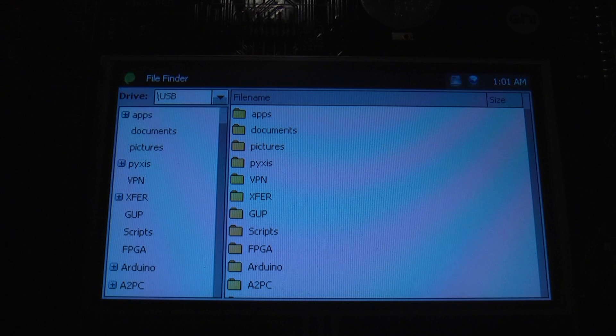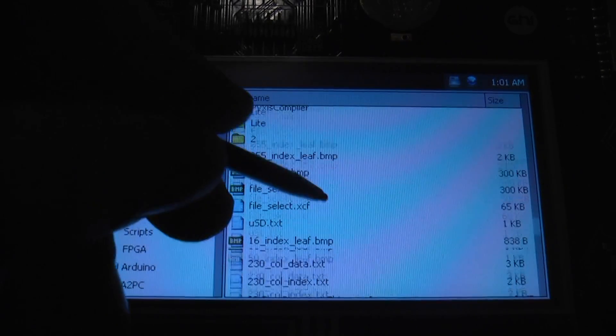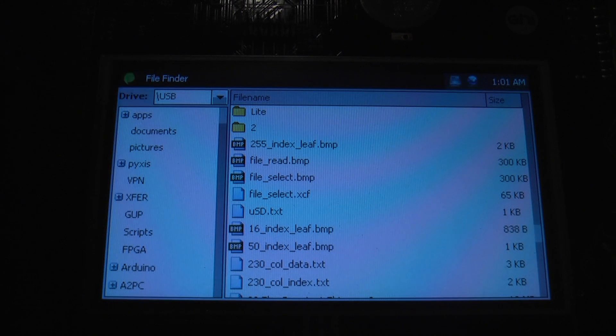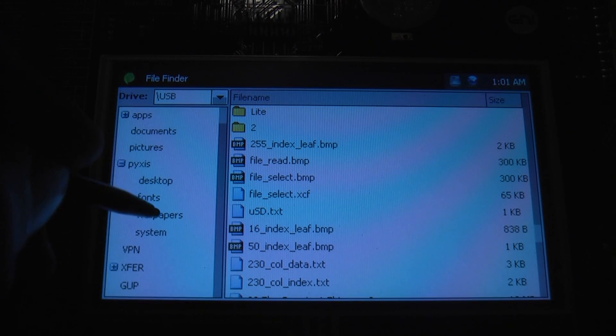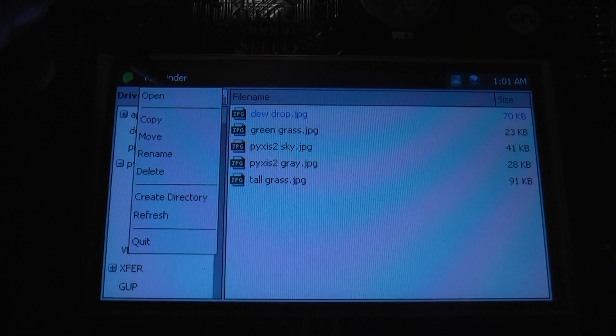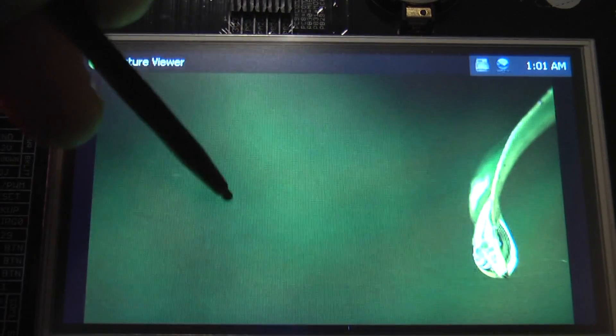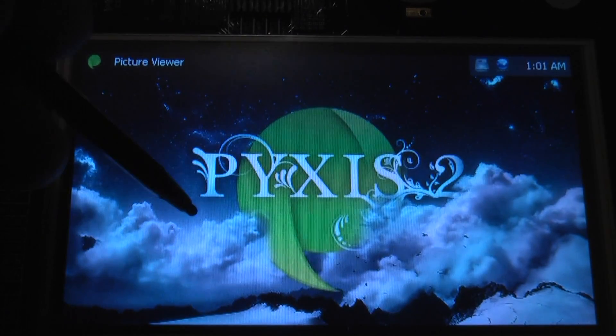We've also added file associations. The associations will tell you what it launches with and its icon. So if we look on down here we'll see we've got a few. Now I'm going to go into Pixis wallpapers and select file finder open. This has launched the picture viewer application. And we can just cycle through the images by clicking on it.